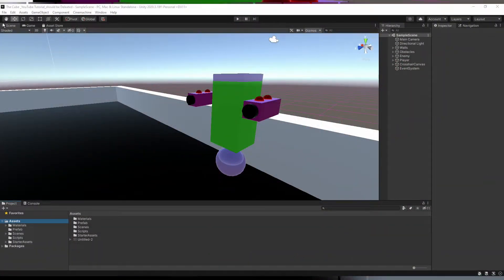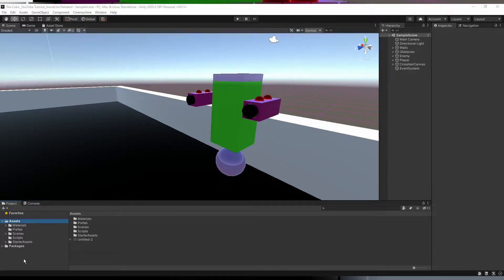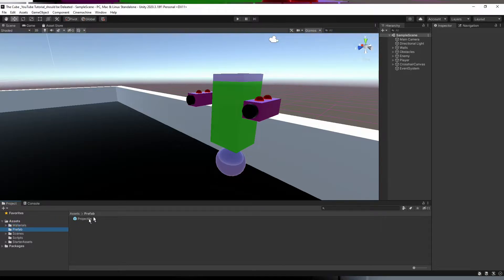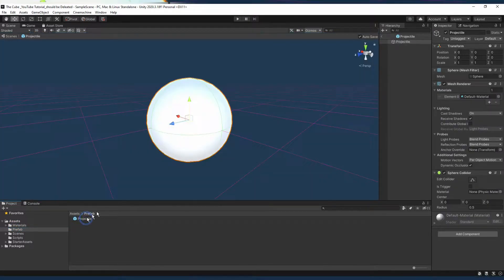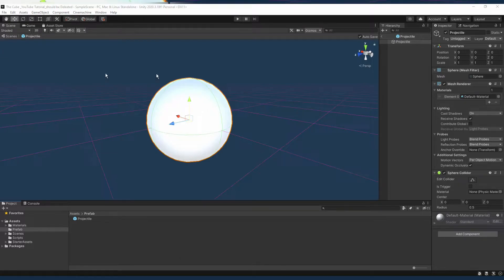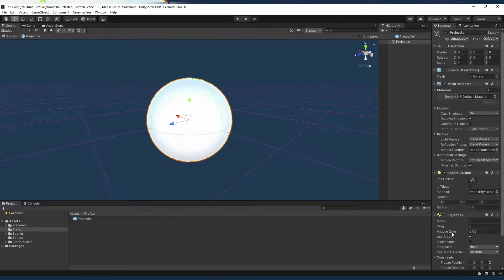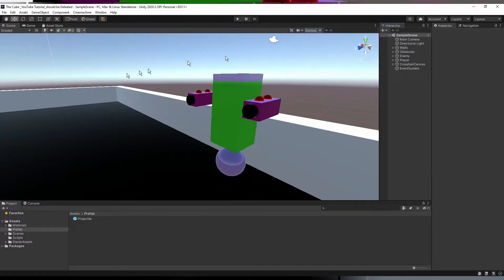In the last video I forgot to mention that we need to add a rigid body component on the projectile prefab, otherwise it is not gonna fall on the ground. You already know that rigid body is all about physics related stuff like gravity, rotation, and other natural forces. So let's add rigid body on projectile prefab.